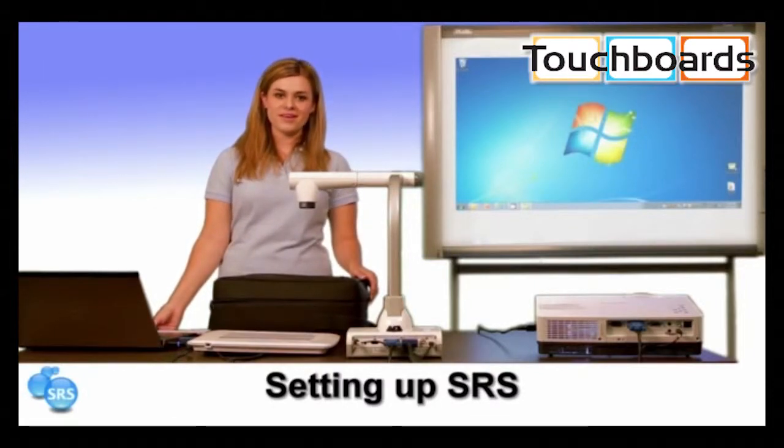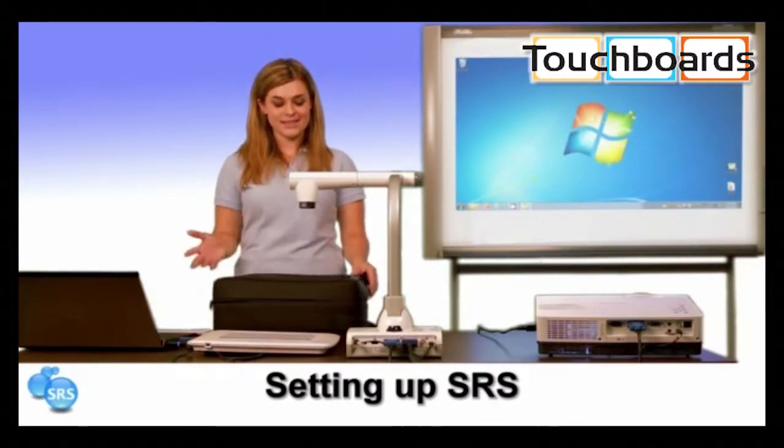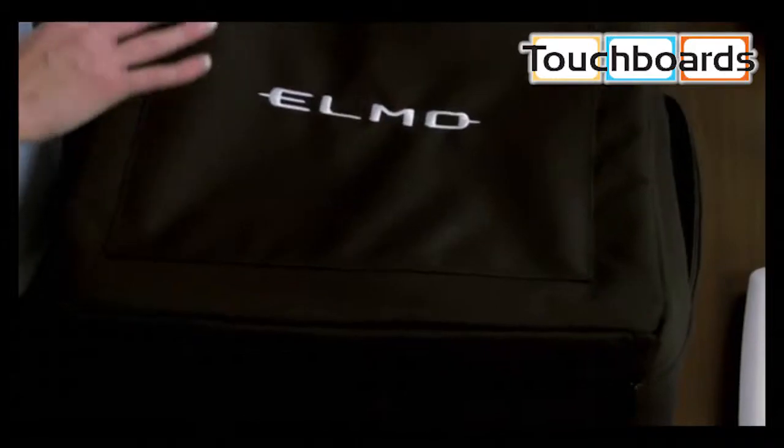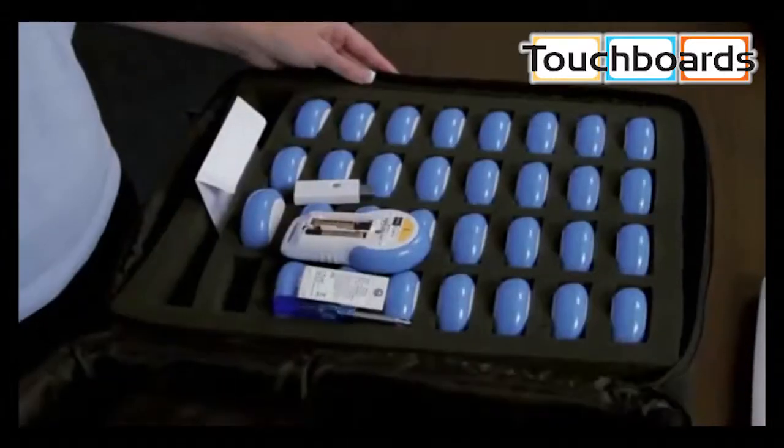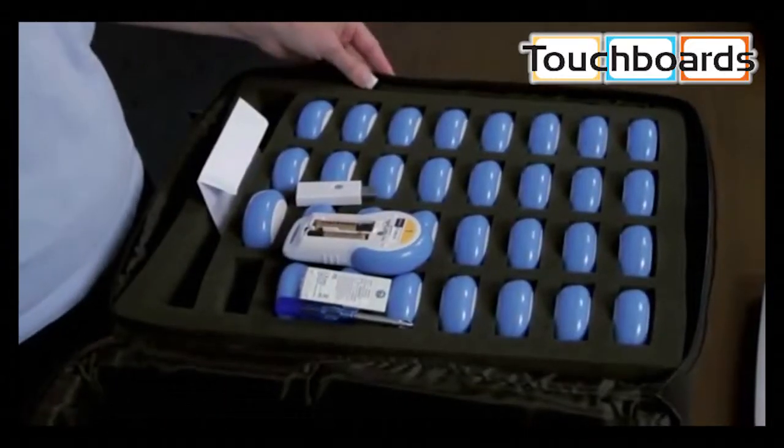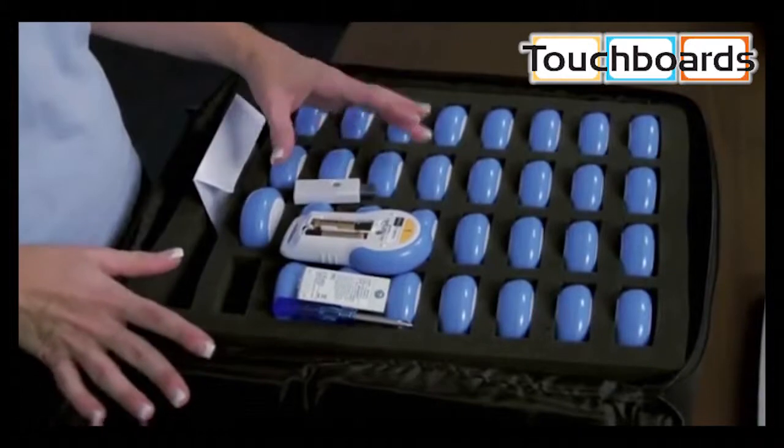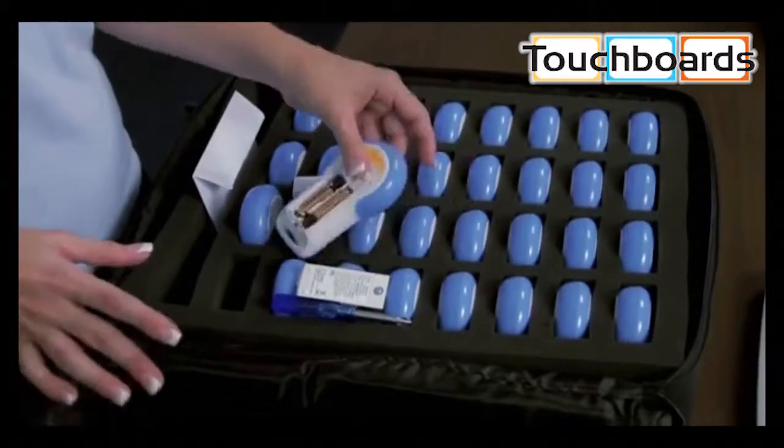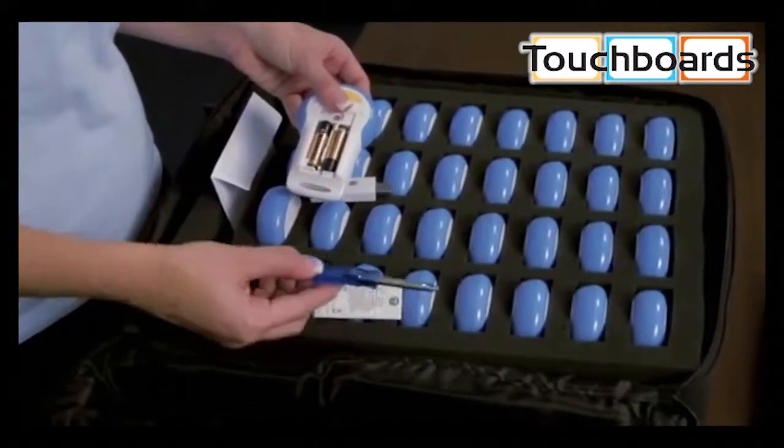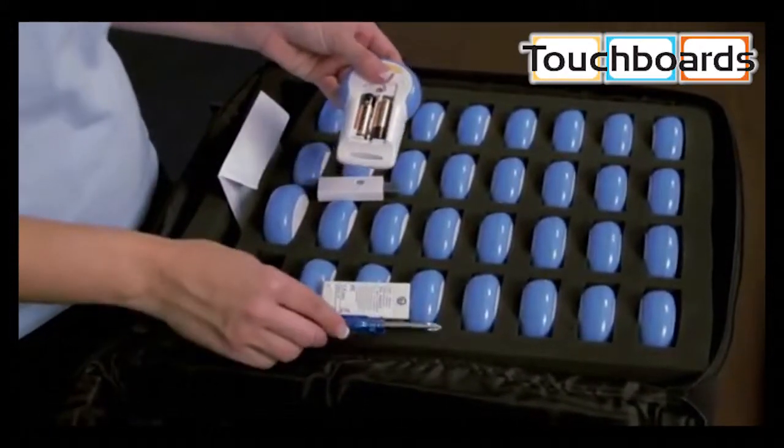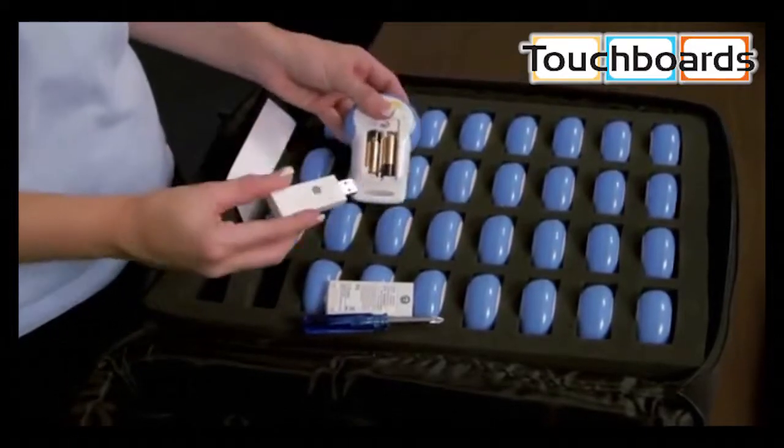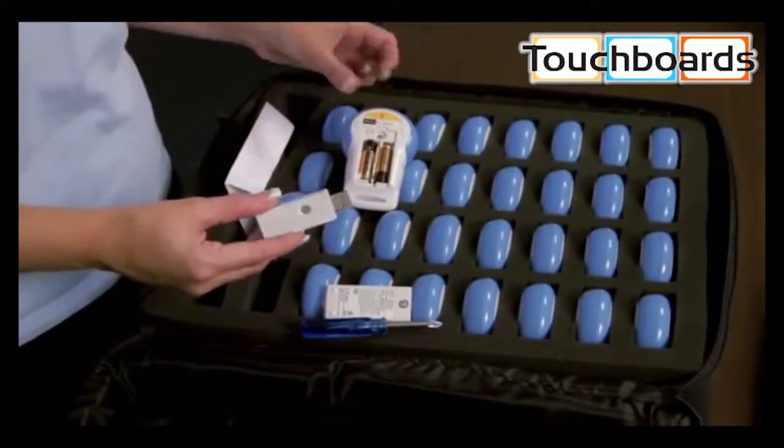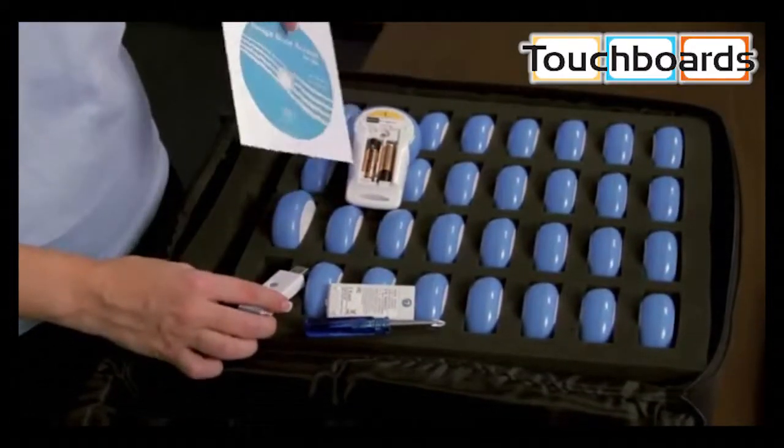When you first open your Student Response System box, you'll see this carrying case, and in the carrying case you'll find your clickers, batteries, a screwdriver, a wireless adapter, and your software CD.